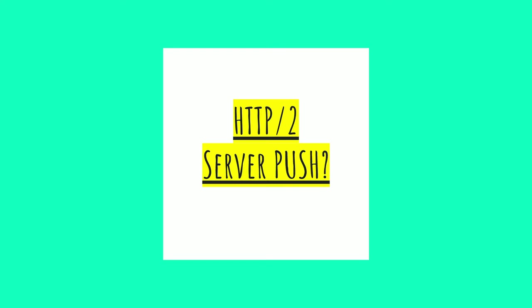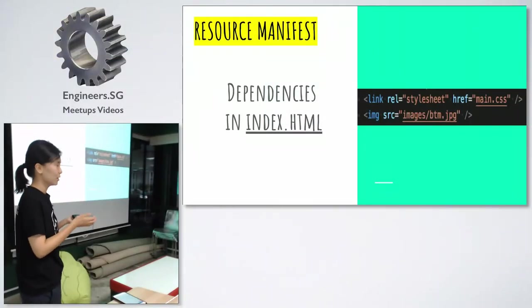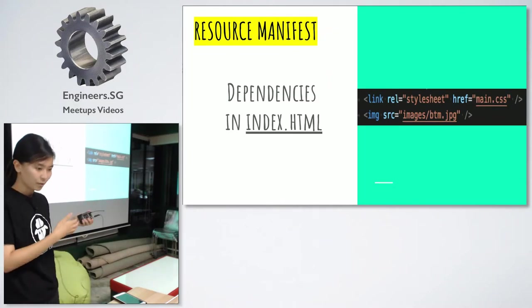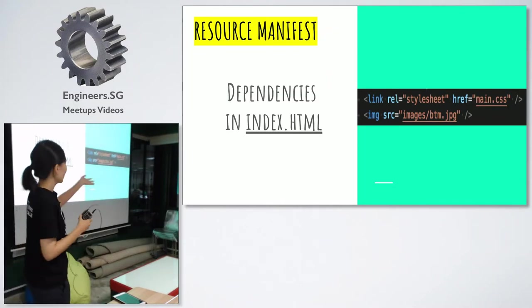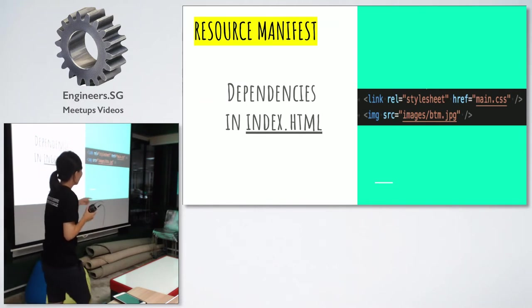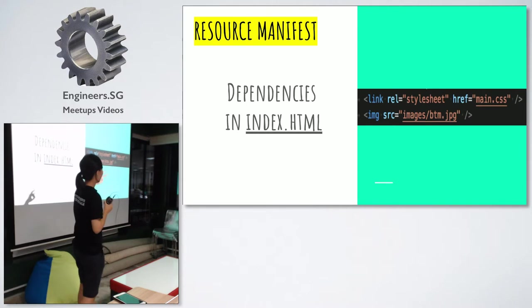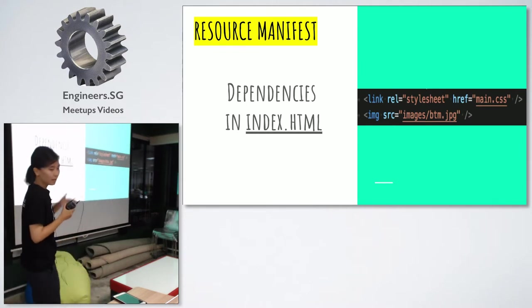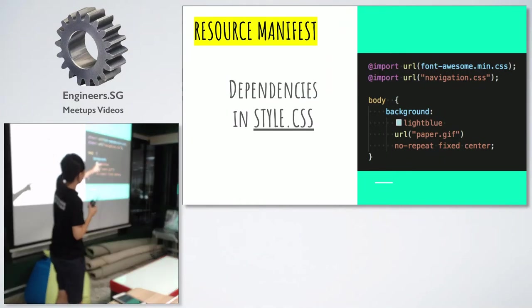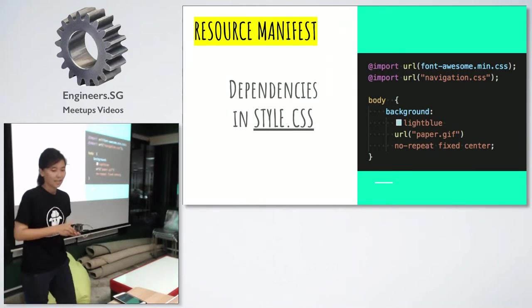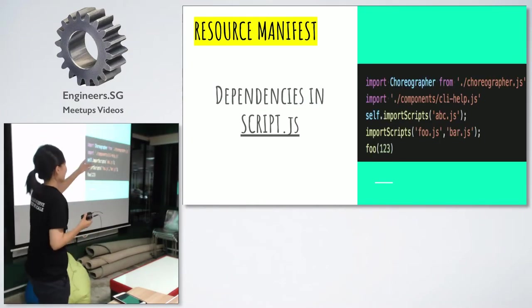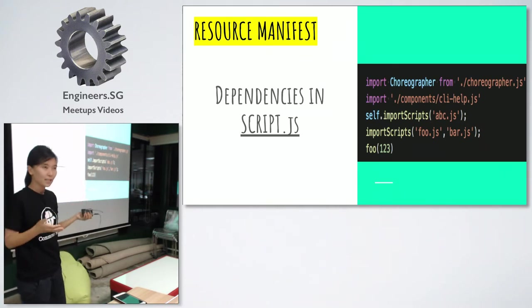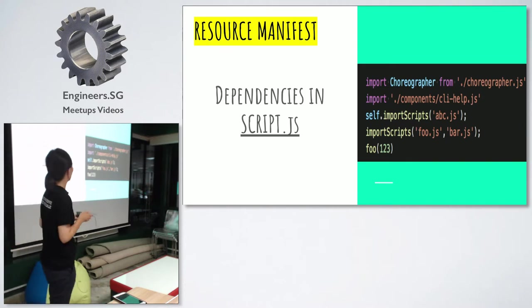Before jumping in, I want to show you some examples of dependencies names that we can add to a resource manifest. This is index.html from my portfolio site. You see main.css and some image file. These are two dependencies to index.html. And this one is, let's say, three dependencies in a style CSS. And these are like, many dependencies, JavaScript file dependencies on script.js. These are dependencies name that we can add to resource manifest.